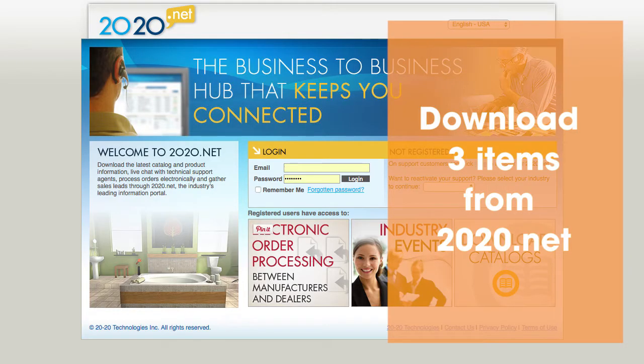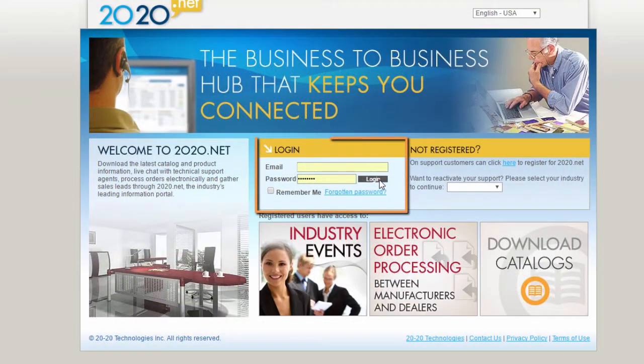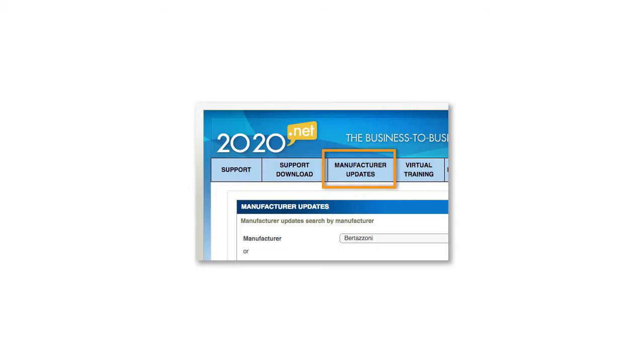Before you can use Cambria's Countertop Catalog, you'll need to download three items from 2020.net. Once you've logged on to 2020.net, go to the Manufacturer Updates tab.